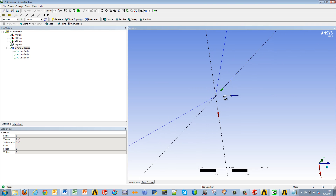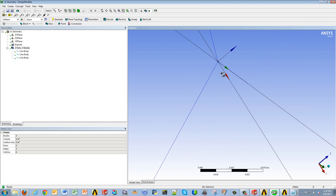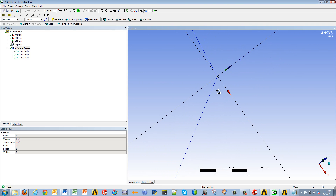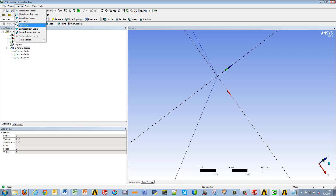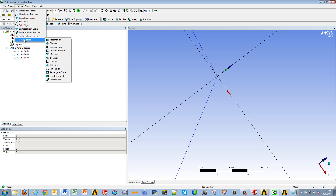Let's say you're doing an analysis on some line bodies. As you can see, in my case I have three line bodies. Usually, the first thing you'd have to do is create some cross-sections by going to Concept > Cross-Section, and either using one of the standard shapes in Design Modeler, or maybe using your own sketchbook.